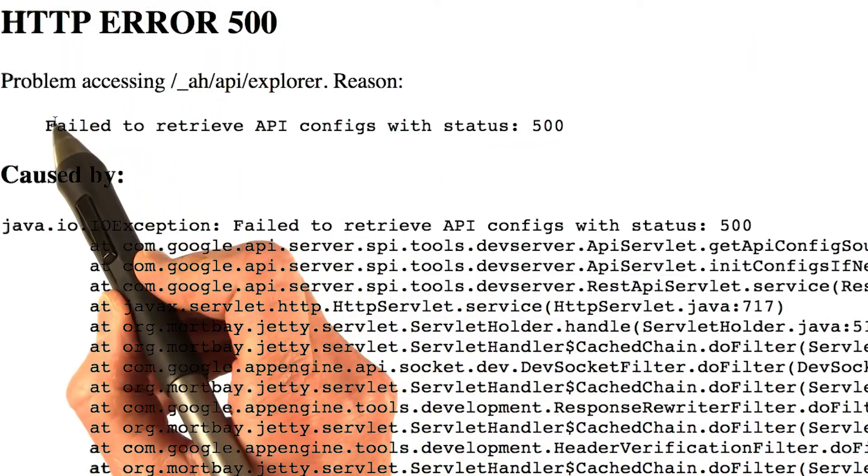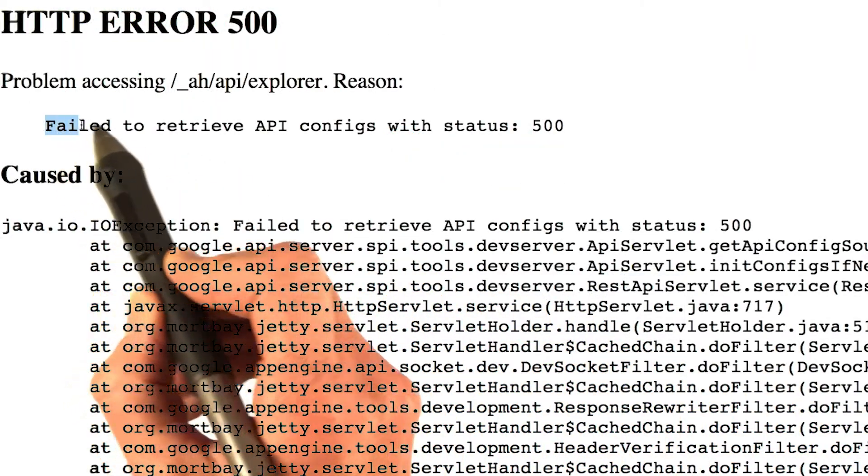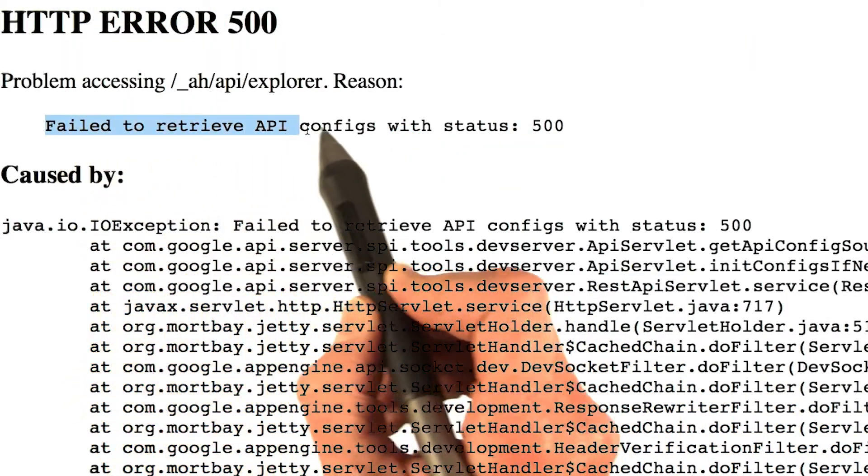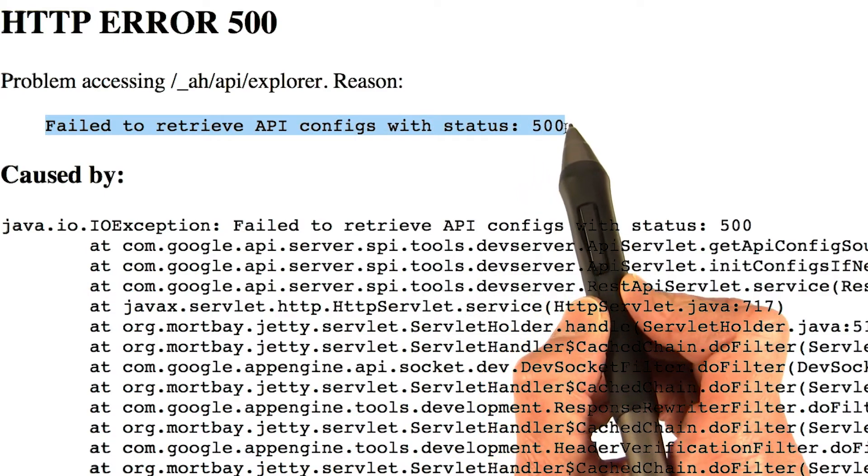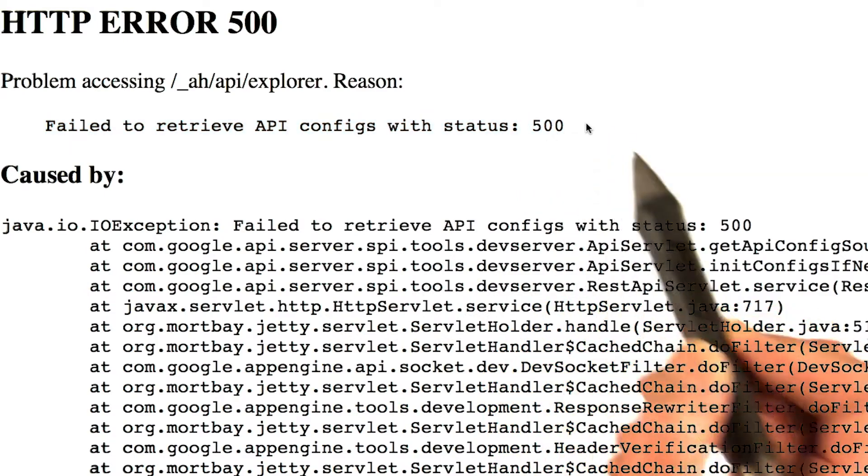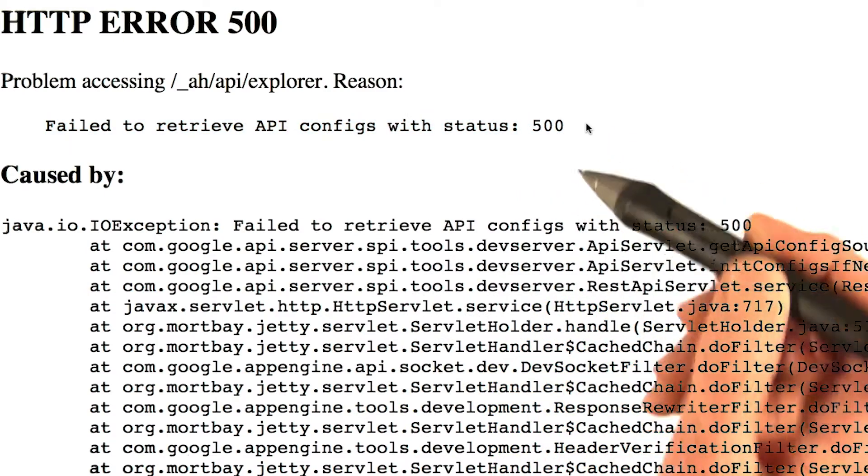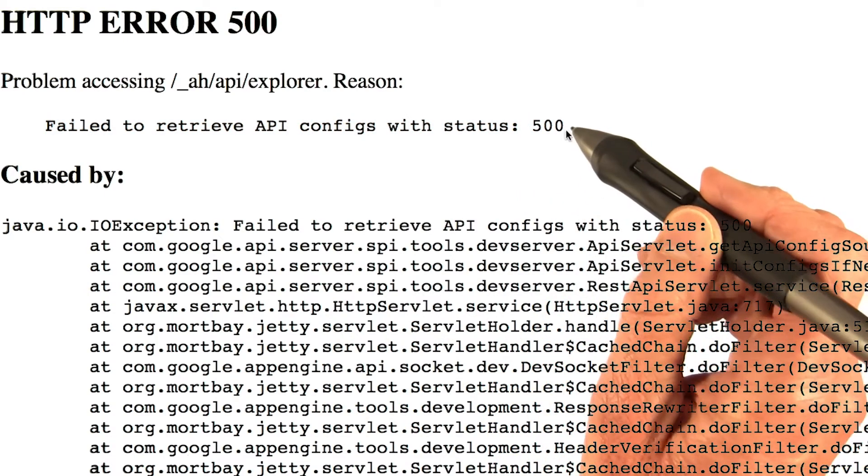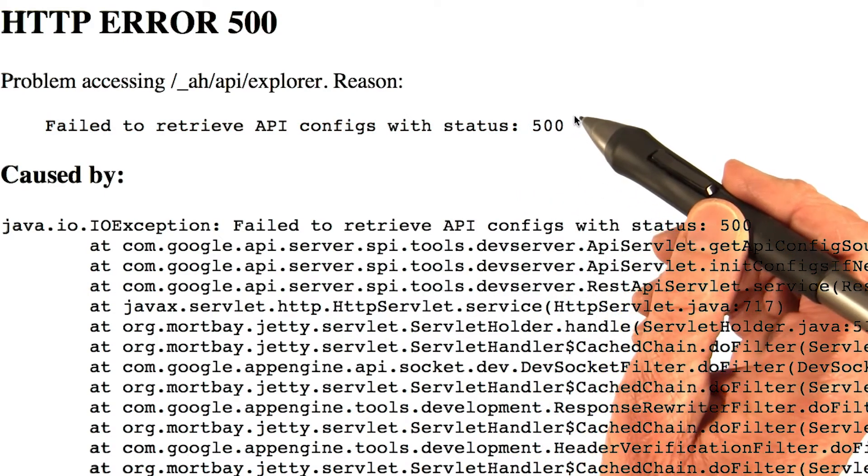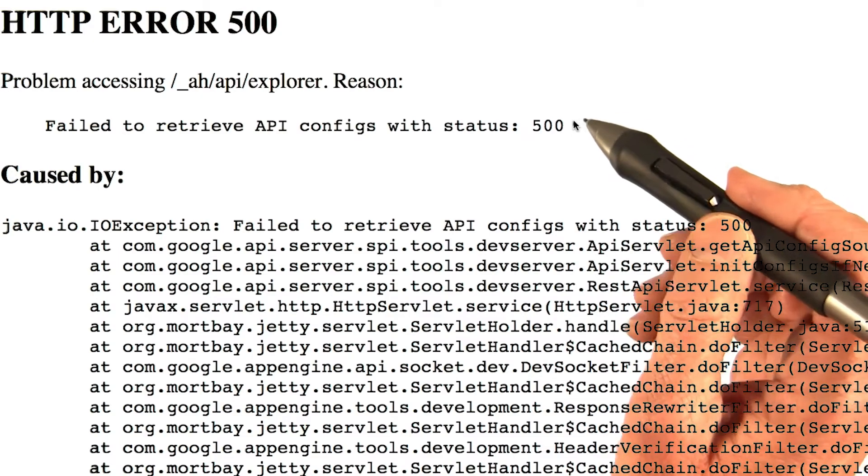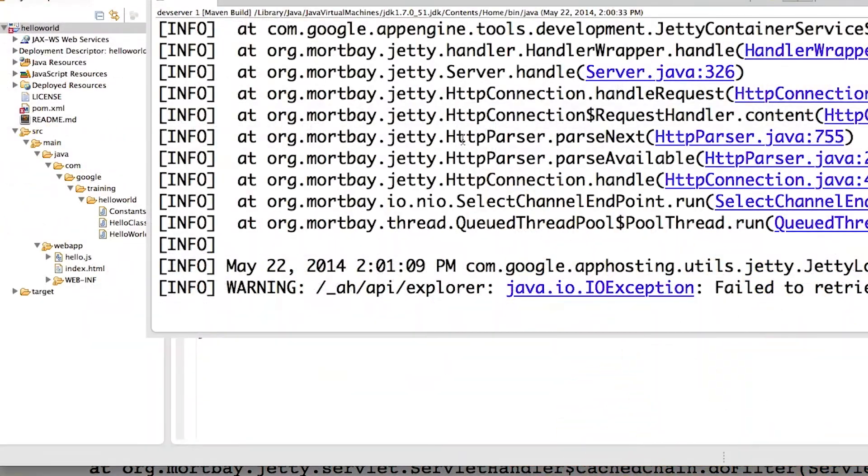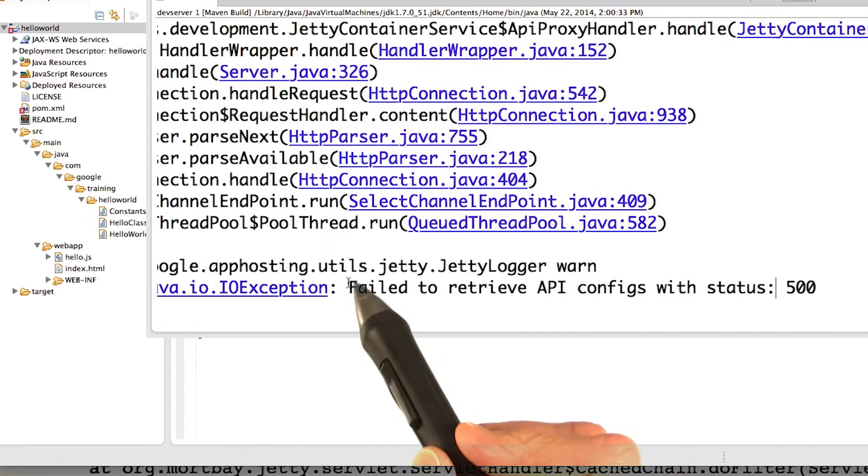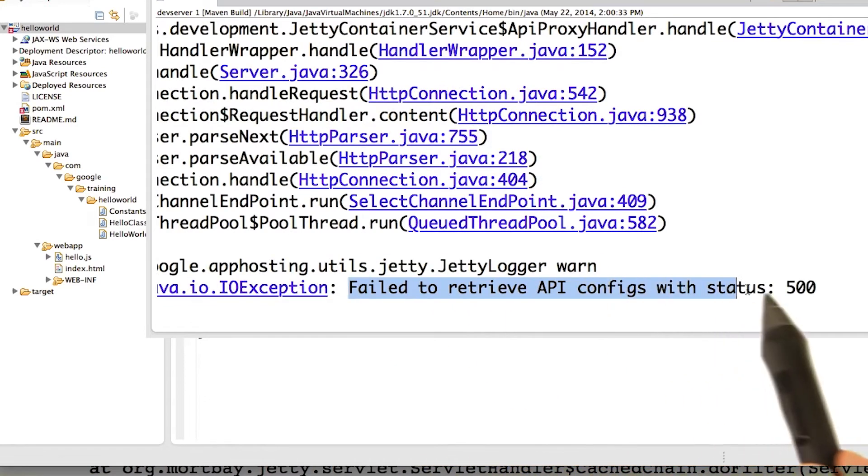Oh goodness, got an error. That never happens. Failed to retrieve API configs with status 500. All right, first instinct, panic. Second instinct, go back and check the code. And you've still got the error showing up here, too. Failed to retrieve the API configs.